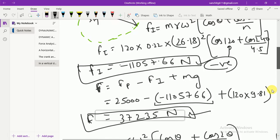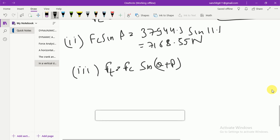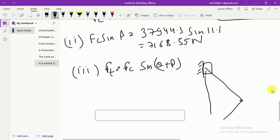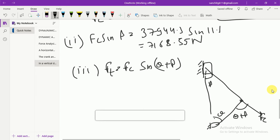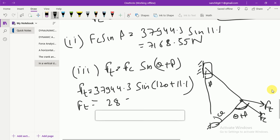In the third part, the tangential force on the crank pin is Ft = Fc·sin(θ + β). From the diagram, the angle (θ + β) is shown between the connecting rod force and the radial direction of the crank. So Ft = 37,944.3 × sin(120° + 11.1°) = 37,944.3 × sin(131.1°) = 28,593.44 N.